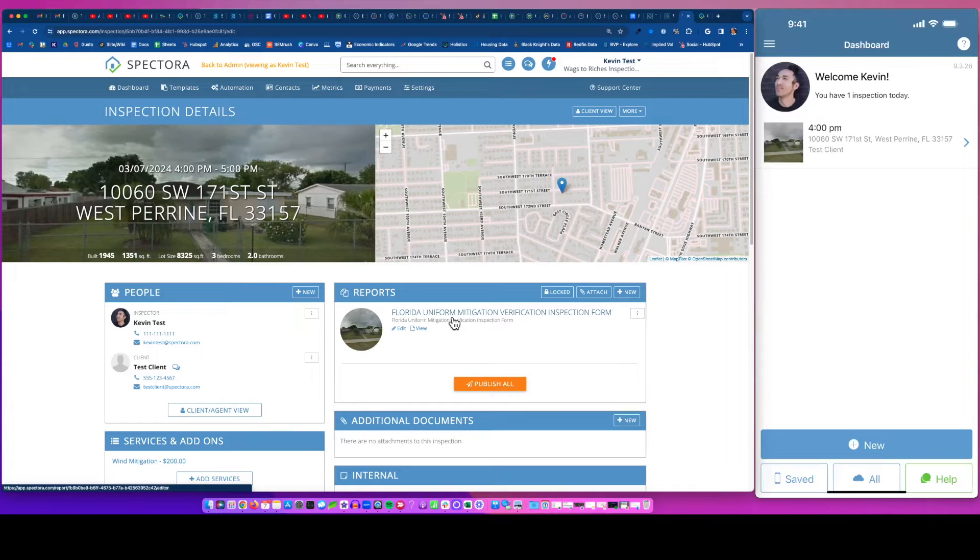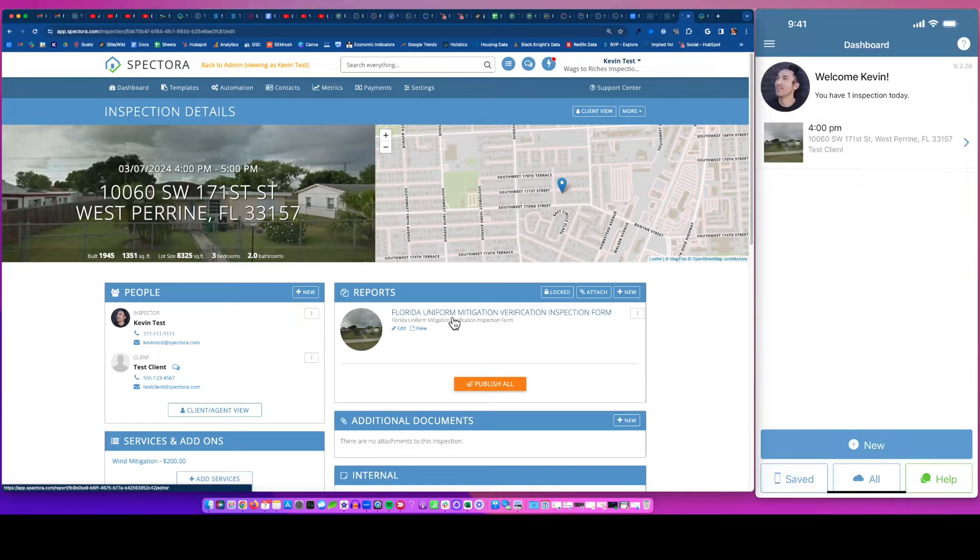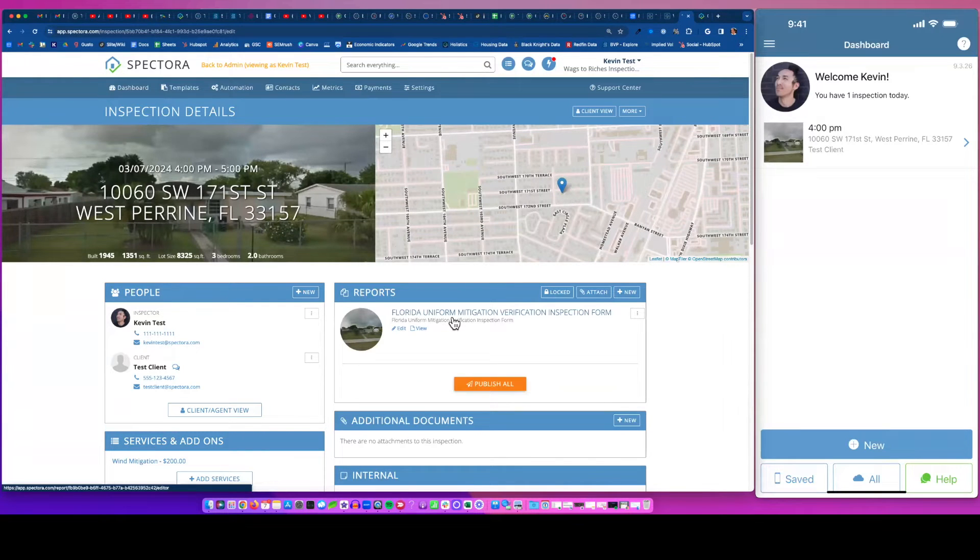We're going to click into it and show you the Florida wind mit inspection form here. And what that does is that populates on my mobile app. So you can see off to the right here.